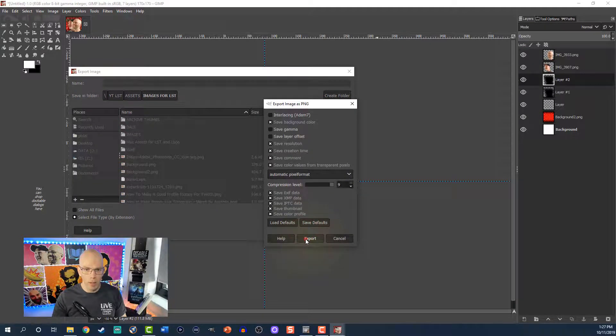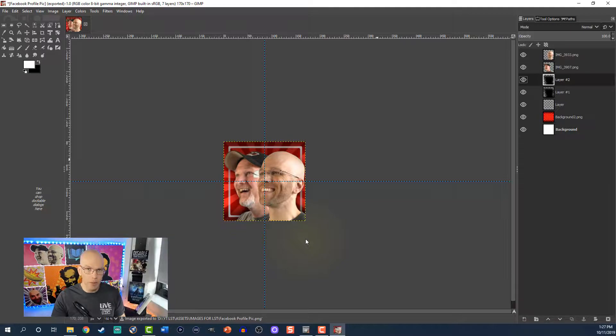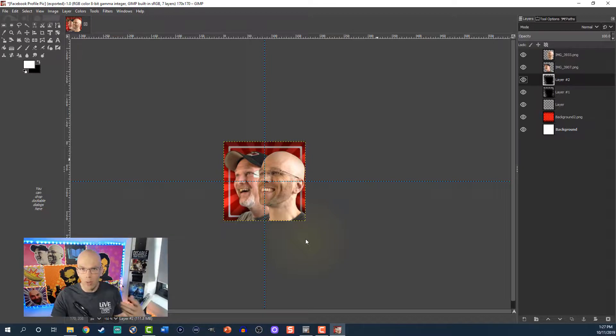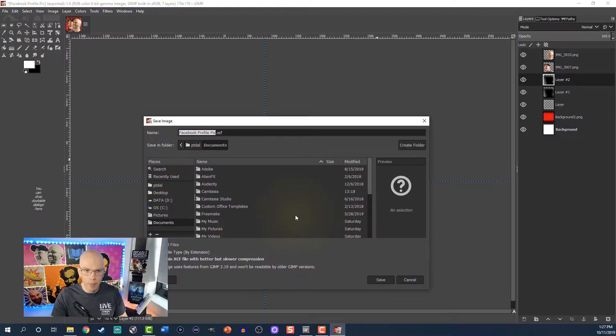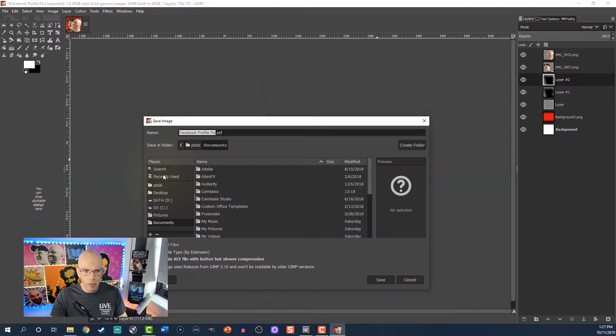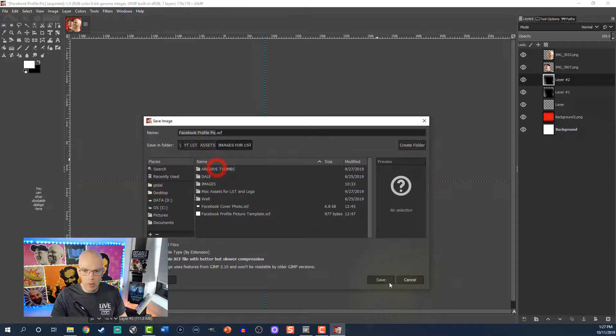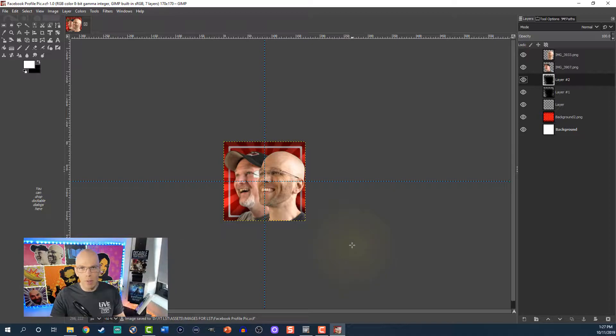Now it should be noted, you should always save your GIMP document so that way if you've got to go back later on, you find that like the cover photo isn't all that great or your profile pic isn't all that good, you can always come back here. So we're going to hit Control and the letter S to save and we've got Facebook profile pic. We're going to go into Recently Used. I'm going to use the same folder here and we're going to go ahead, hit Save. And this is all set.